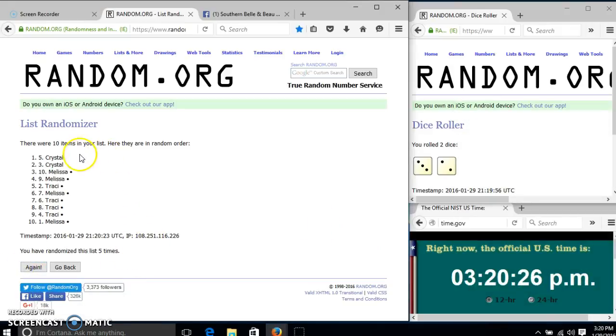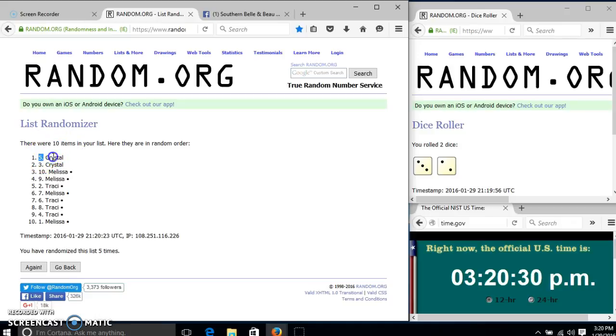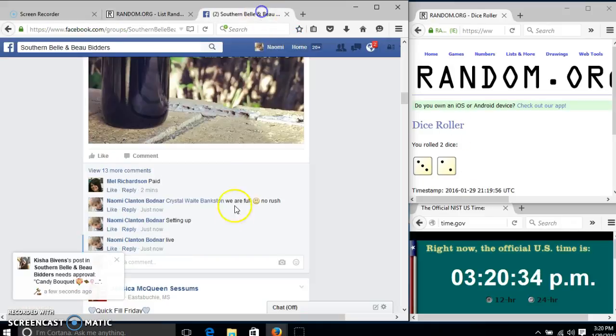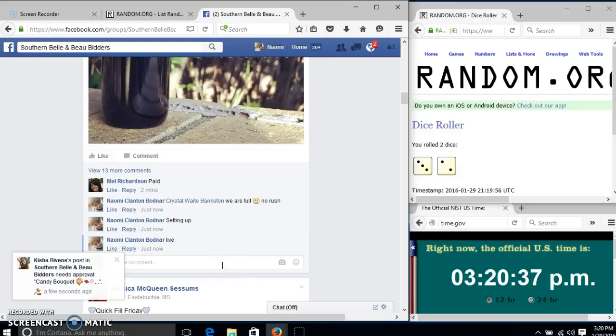Congratulations, Crystal. You are the winner. We have 10 items in our list. Spot number 5, Crystal is our winner. We have randomized 5 times. Our dice was 5, so we are done.